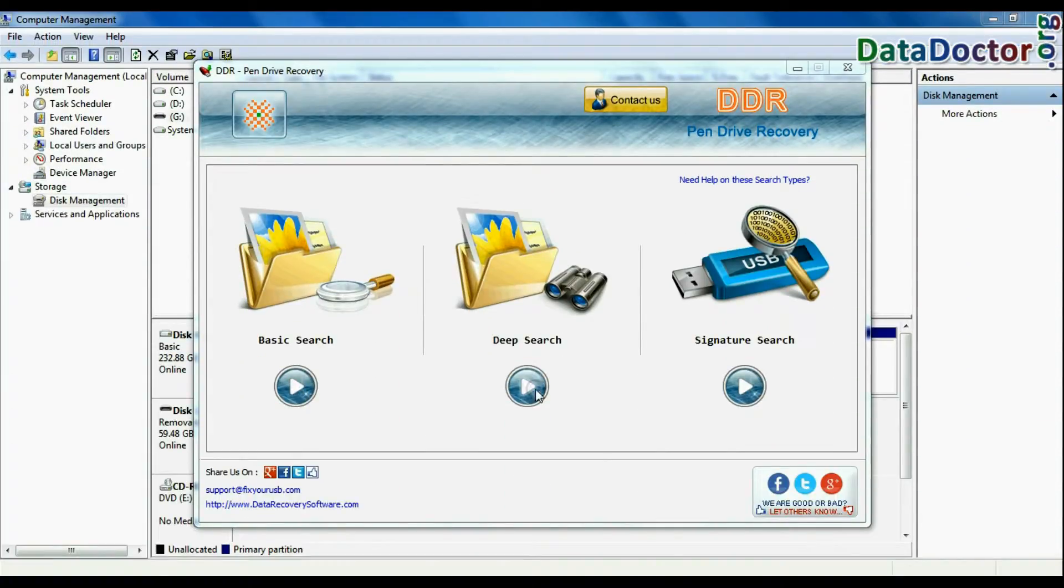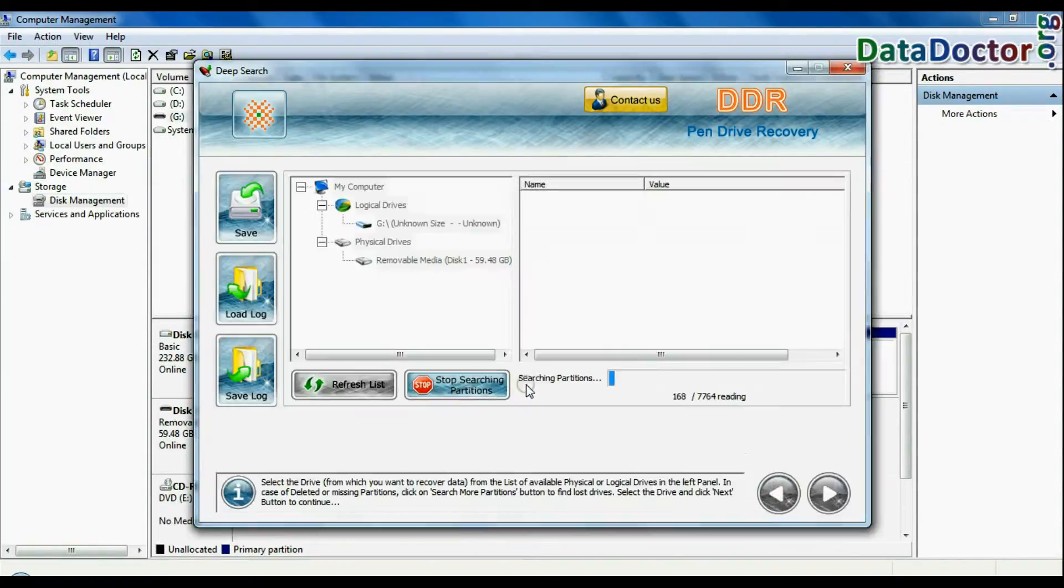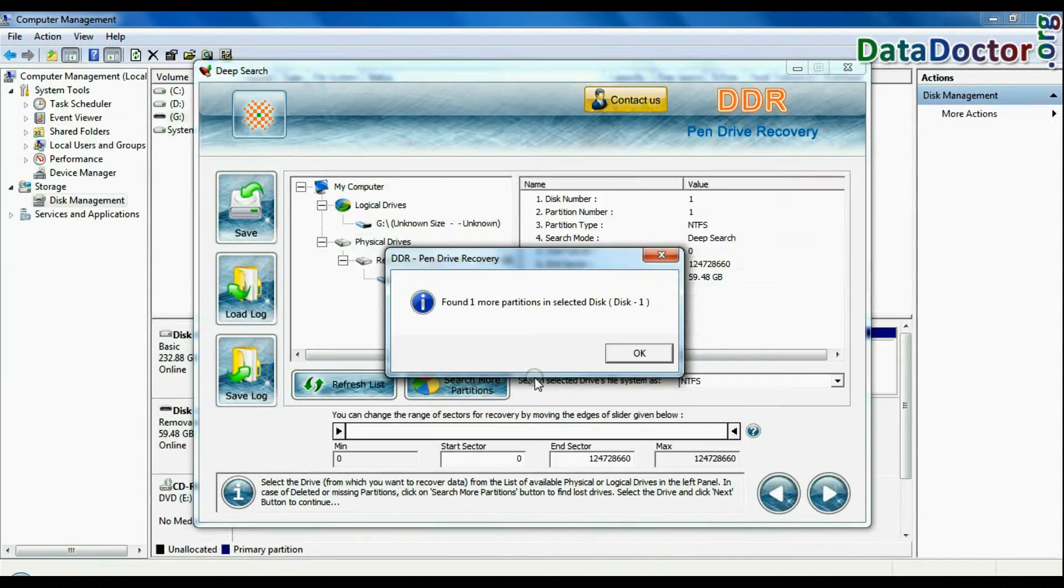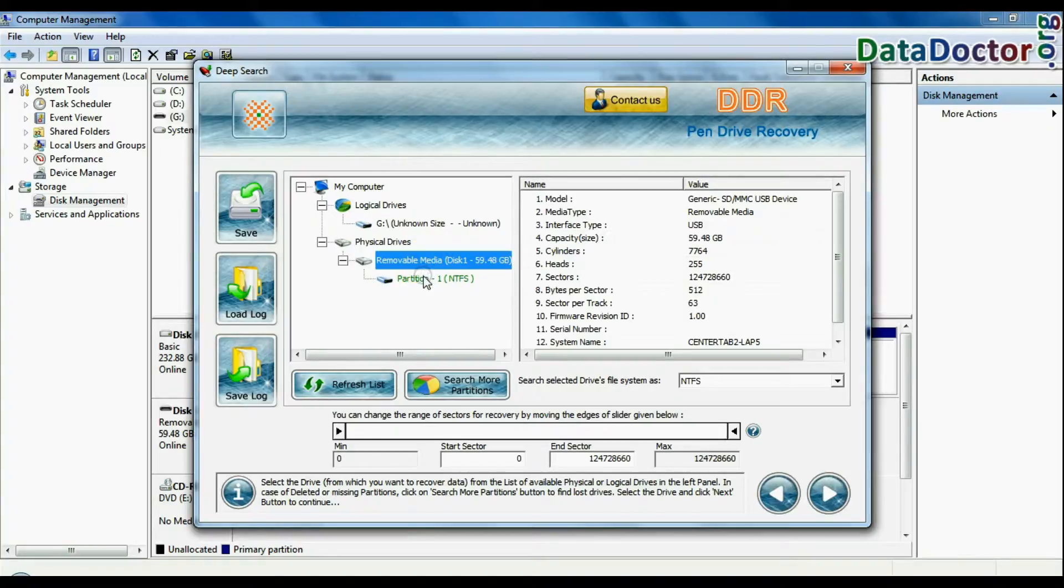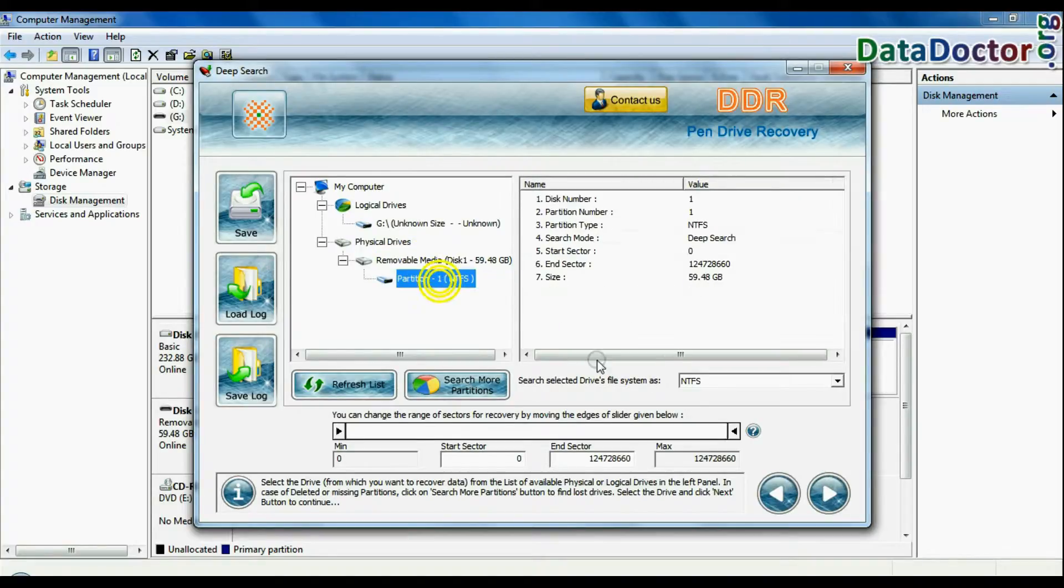Choose any one recovery mode and continue. Select your USB drive from physical drive and continue.